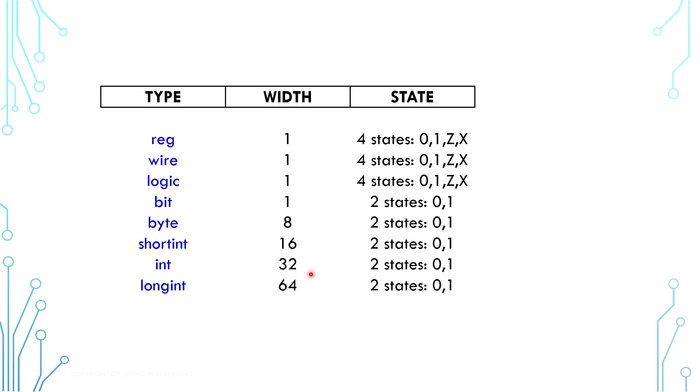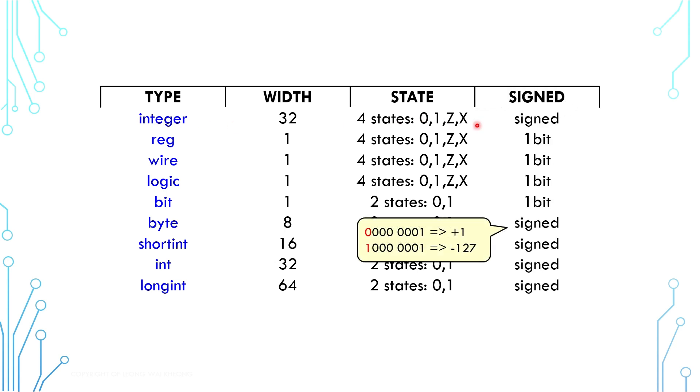Four-state has a 32-bit version called integer as well. All of the multiple-bit types are signed numbers, where the most significant bit is treated as a sign. Zero means positive and one means negative.